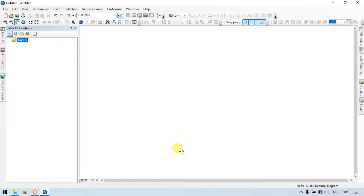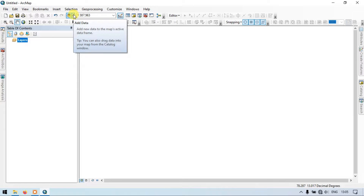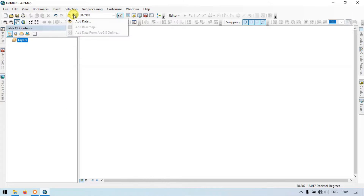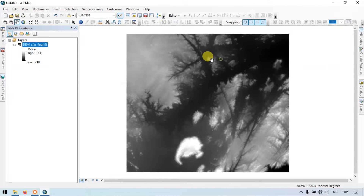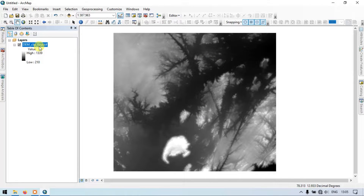Hi, hello everyone, welcome to Terra Spatial. Today I will show you how to create a Topographic Position Index in ArcGIS. So let's get started. Go to the Add Data section and add your DEM file. This is our DEM file.